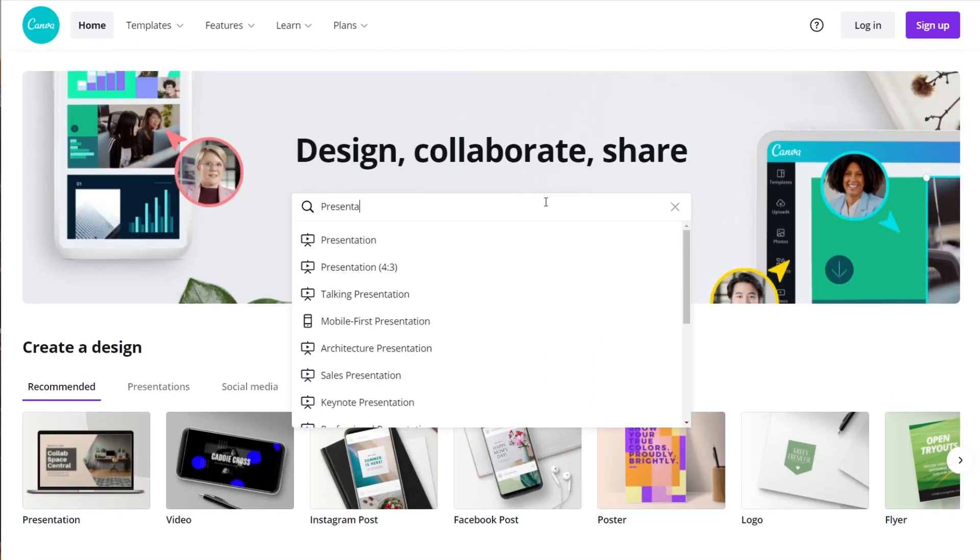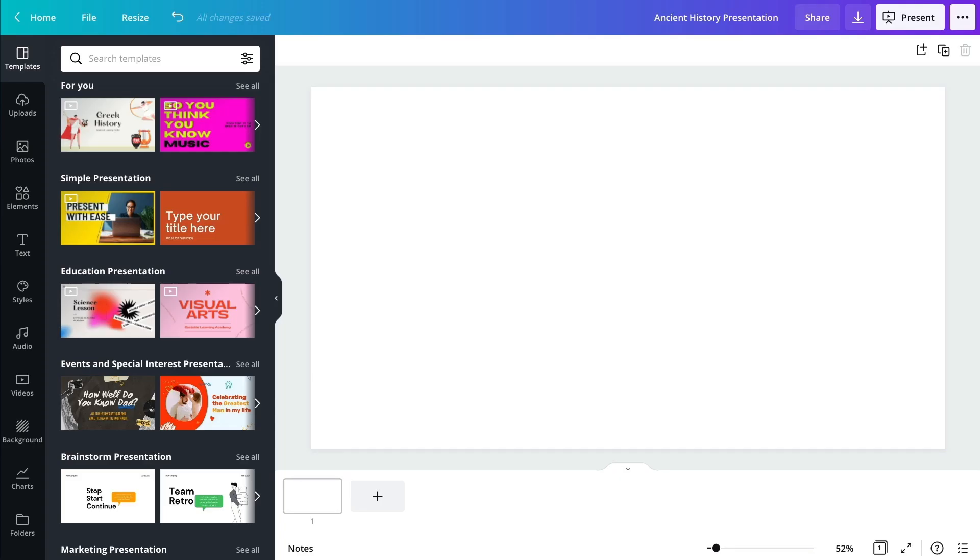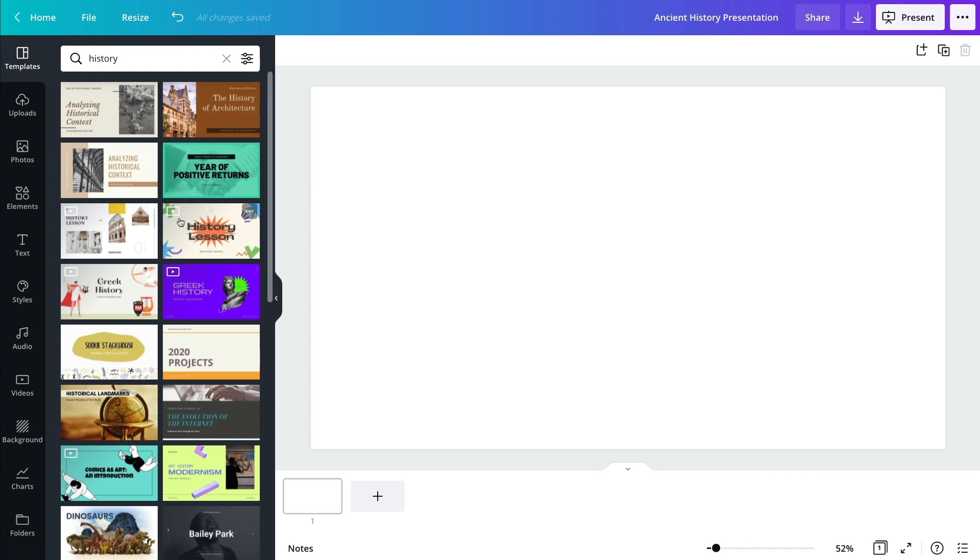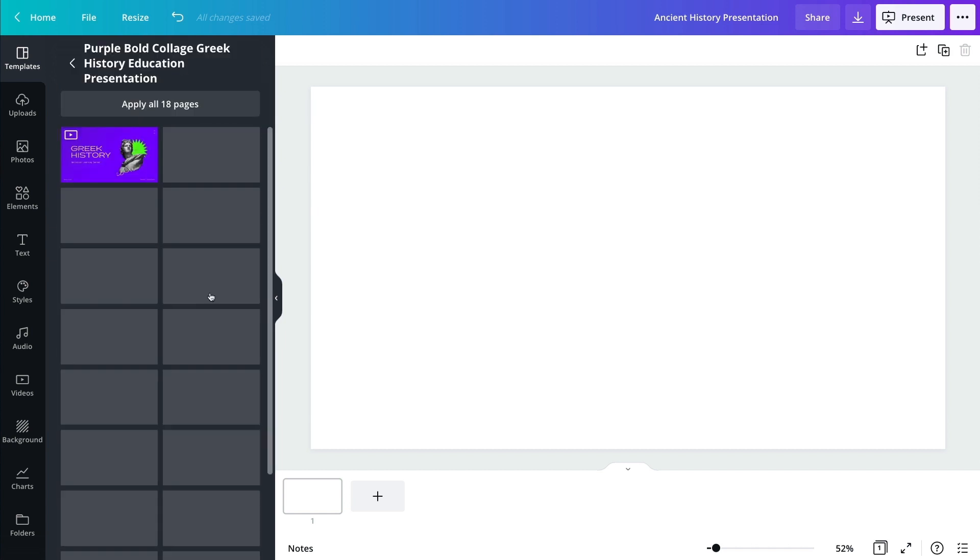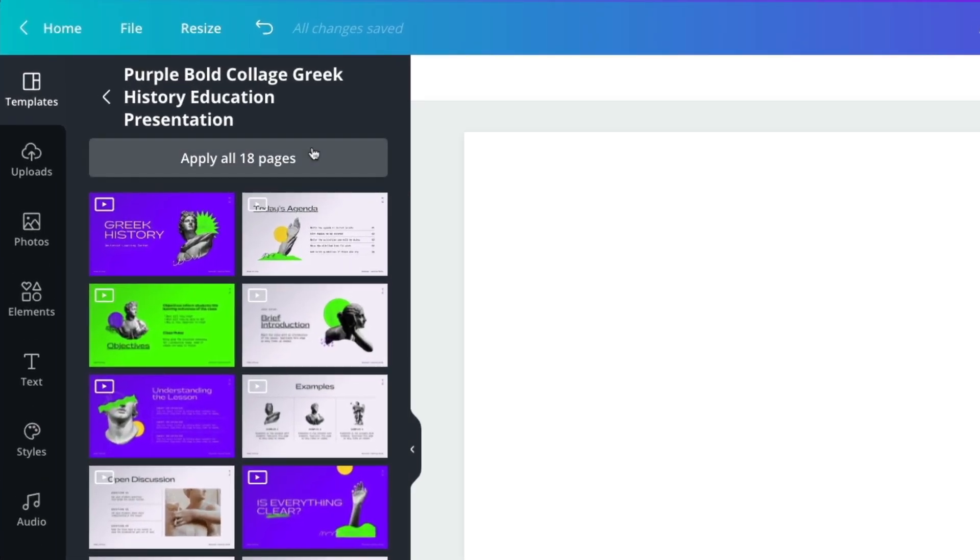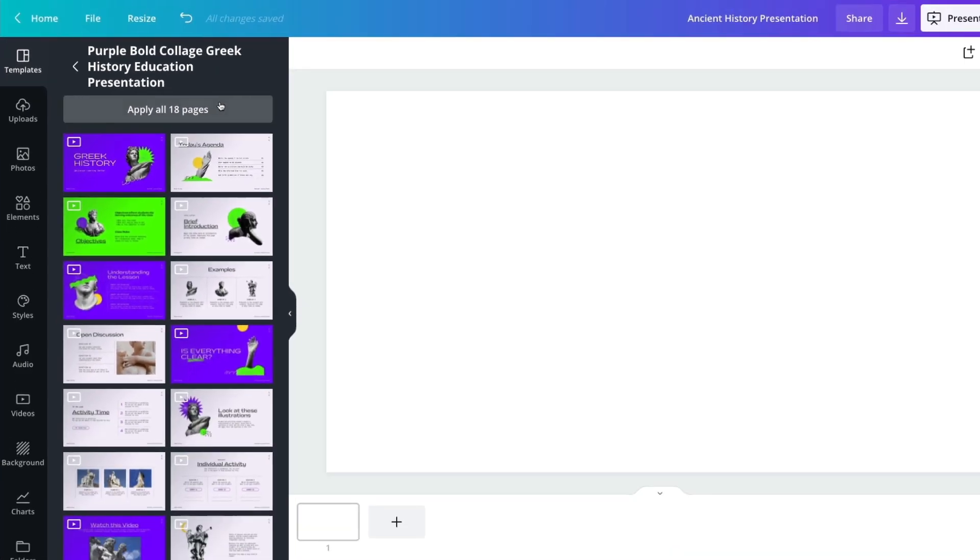Start searching for a presentation by typing keywords in the search bar. Get inspired with one of our professionally designed presentation templates. Choose a template to kick-start your creativity.